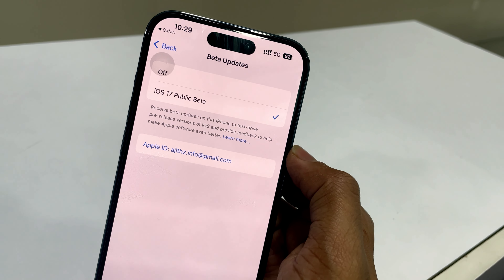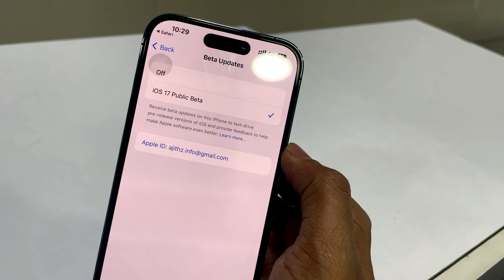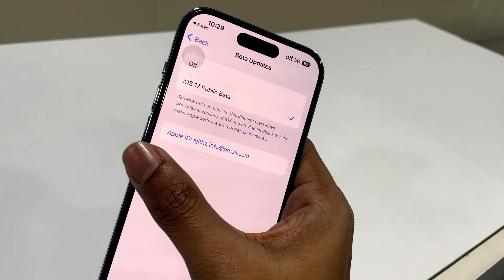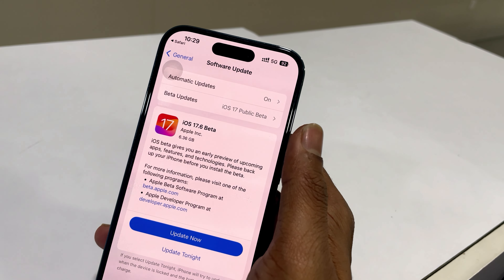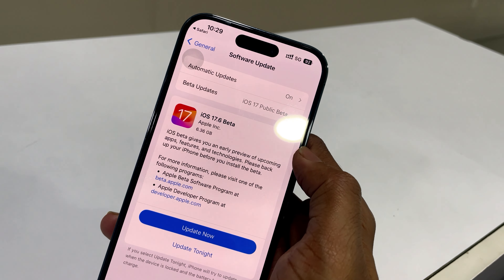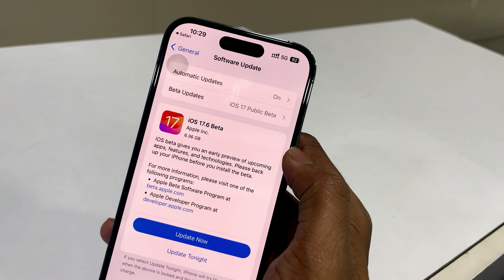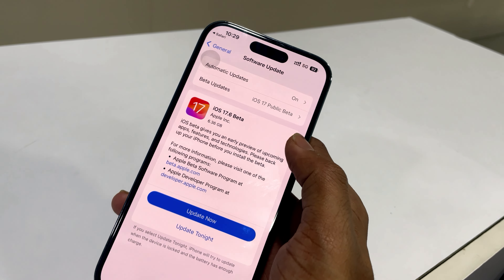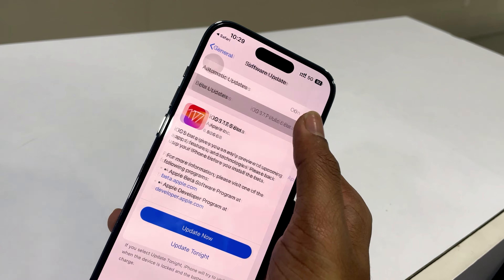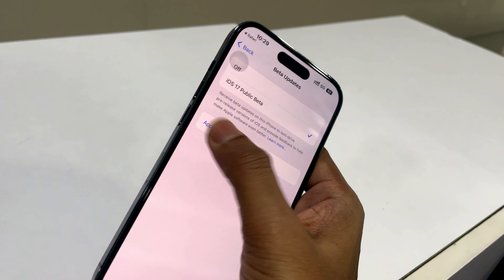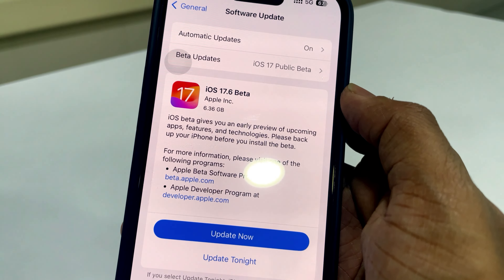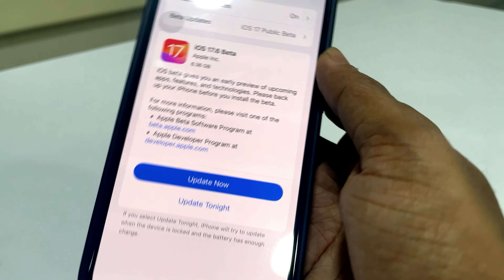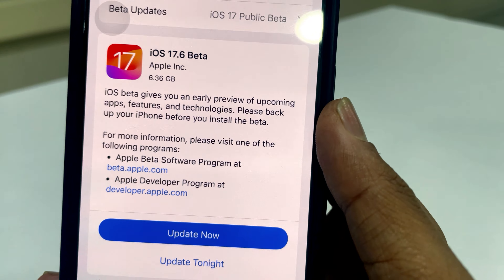Beta updates are now available, but iOS 18 is not appearing here. Let's find out how to get the iOS 18 update. Go back to beta.apple.com again.